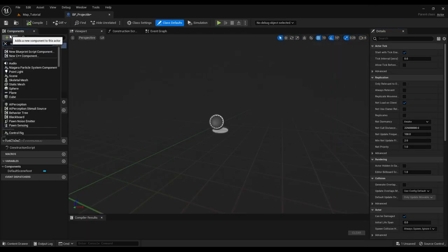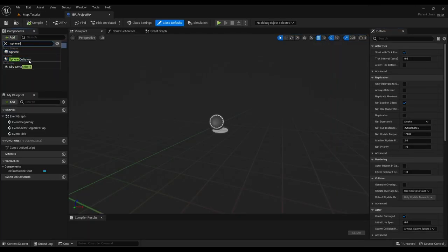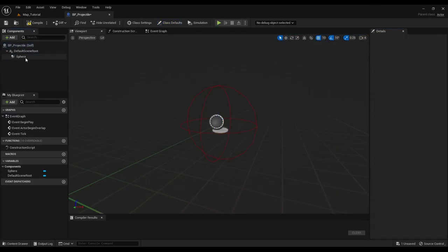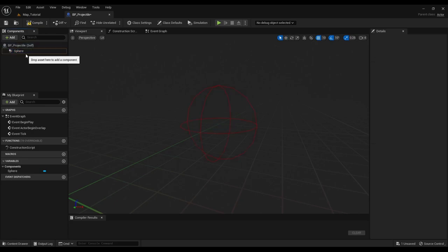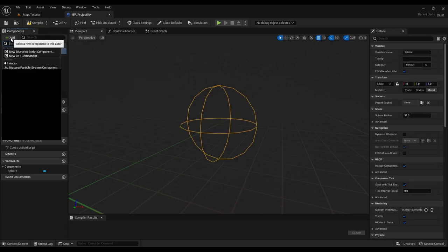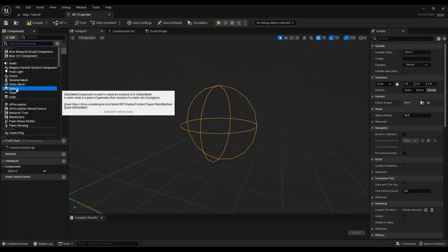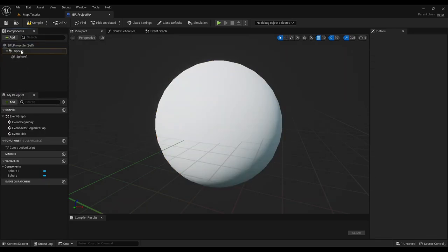Now add a sphere collision and make it root. Then add a sphere mesh and scale the collider and the sphere mesh.